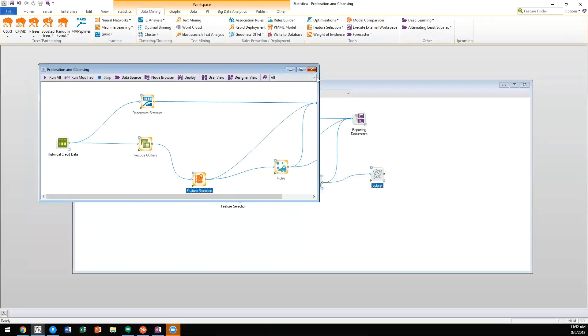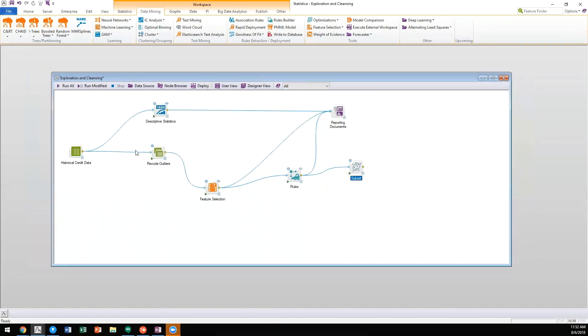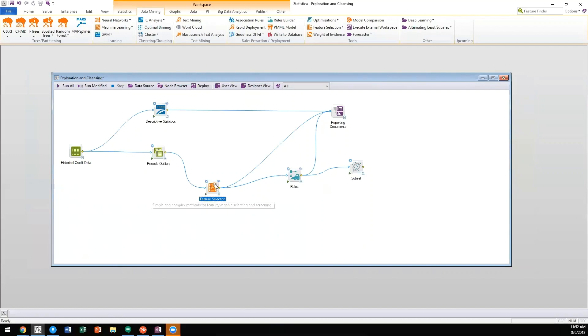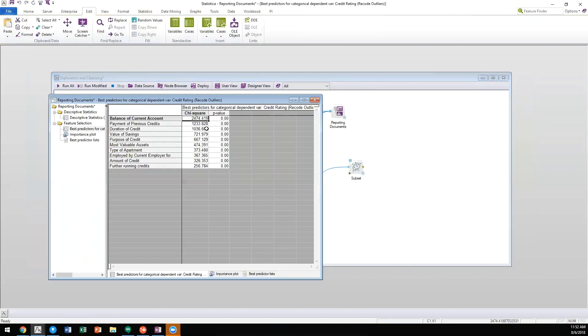You'll see that we have a workspace that has our historical credit data, some descriptive statistics, and data prep functionality, but also feature selection. This is where we're able to calculate predictor importance across datasets.